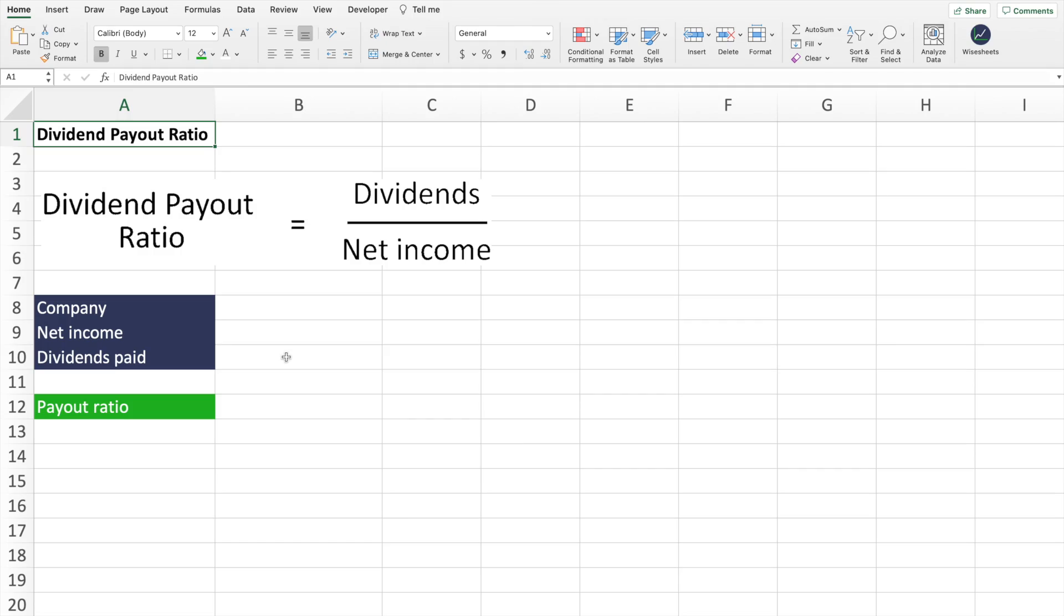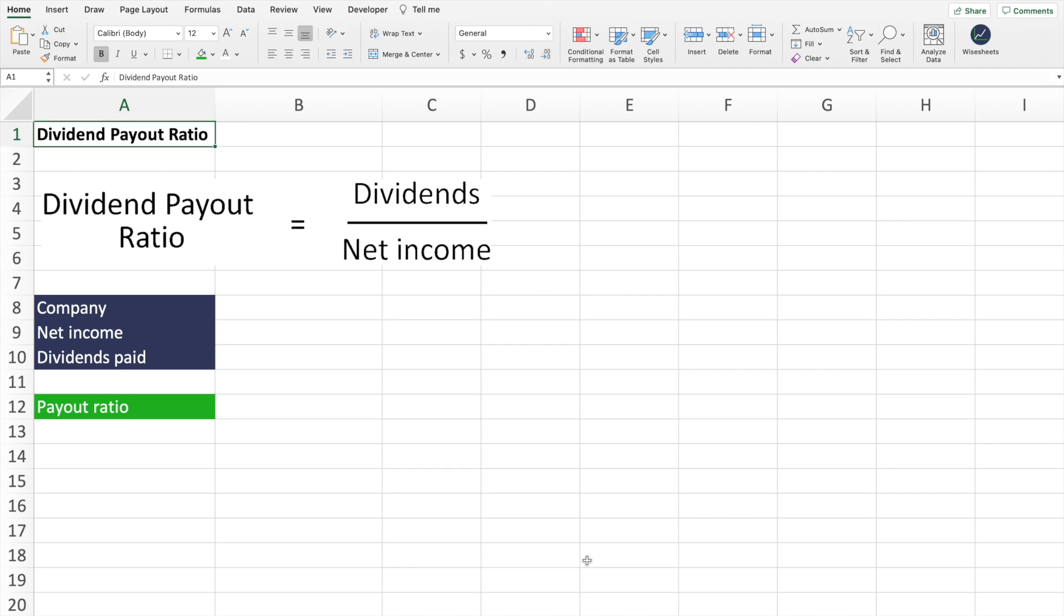To start off, we're going to talk about what the dividend payout ratio is. And then later on, we're going to talk about why the dividend payout ratio is an important metric to keep in mind when analyzing dividend stocks. As we mentioned before, the dividend payout ratio is the portion of the company's net income that is paid to shareholders in the form of dividends.